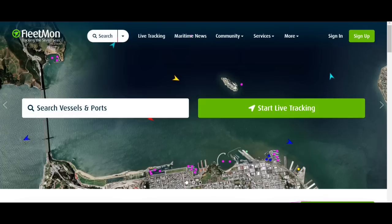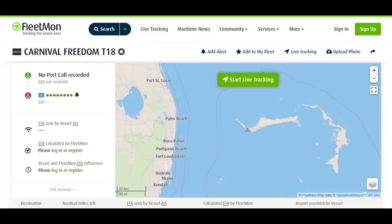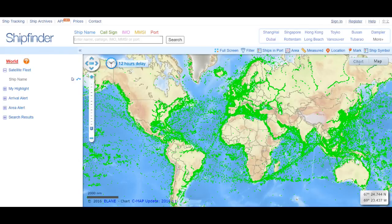The next one is FleetMon — on this one you will need to search for either a port or a vessel. I searched for Carnival and it brought up a whole list of Carnival ships, so I chose Carnival Freedom. It does show me exactly where it's at and it's pretty accurate. Not a whole lot of information, but you can play with it and maybe learn more.